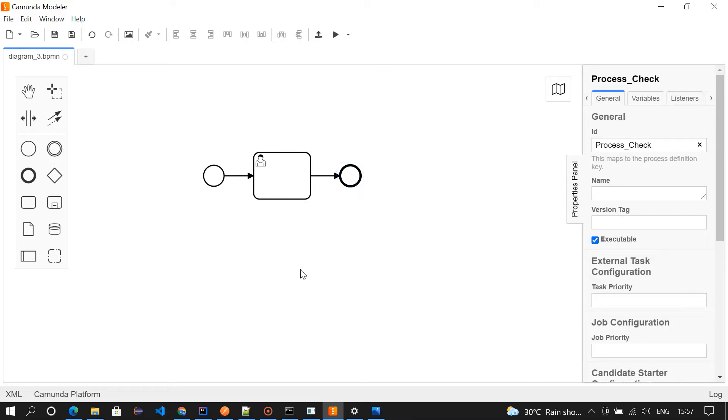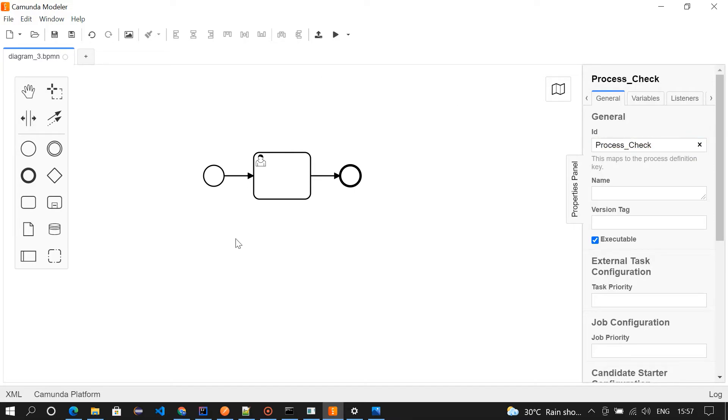So this is start, this is a user task, and the next one is end event. Now we want to name this. I have named it as process check. The entire process name is check.